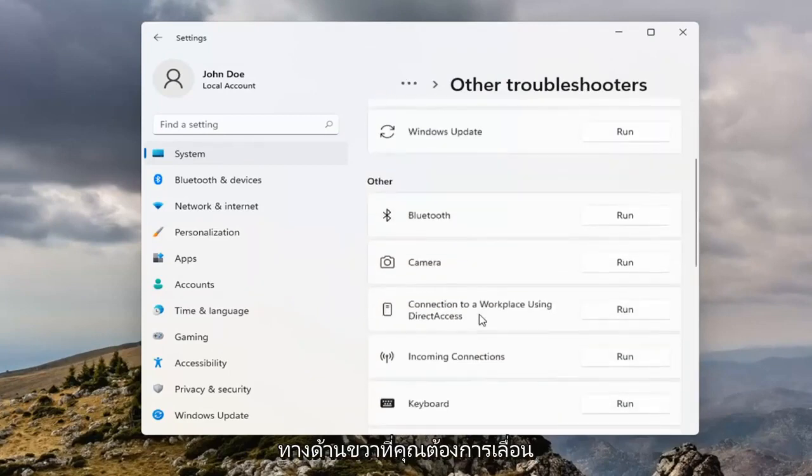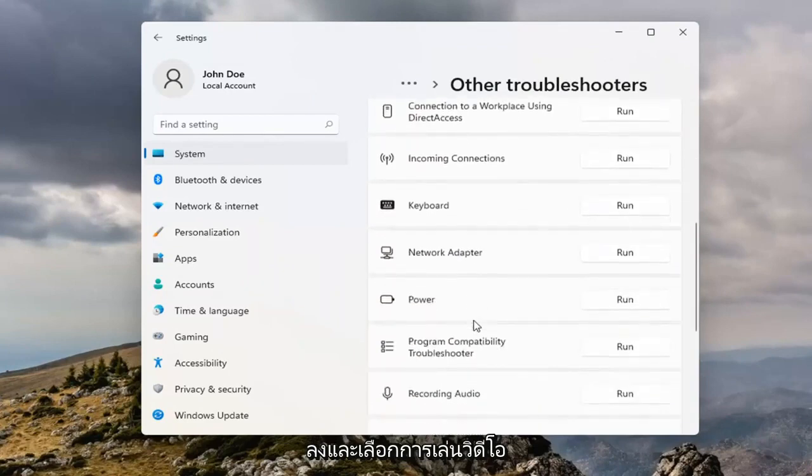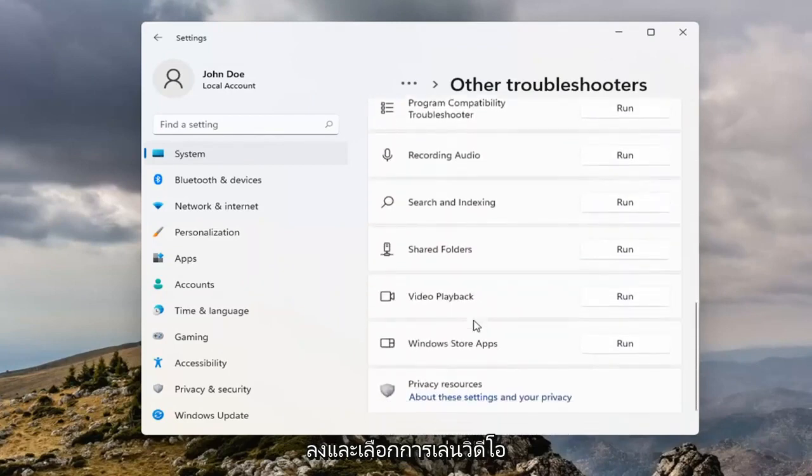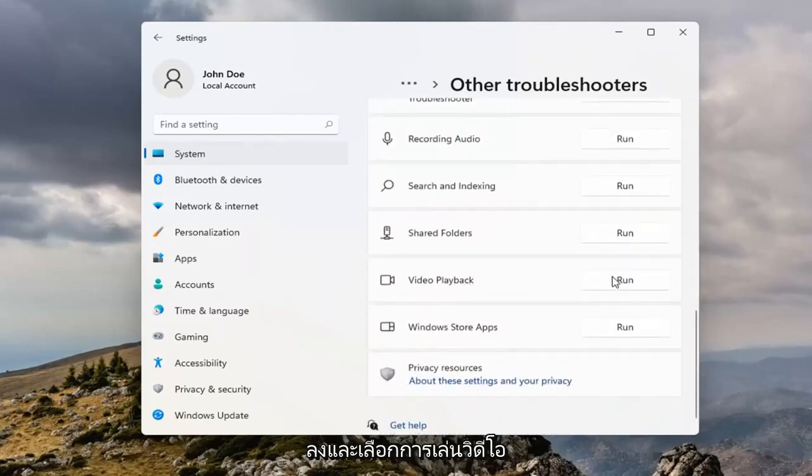On the right side, scroll down and select Video Playback. Select the Run button.